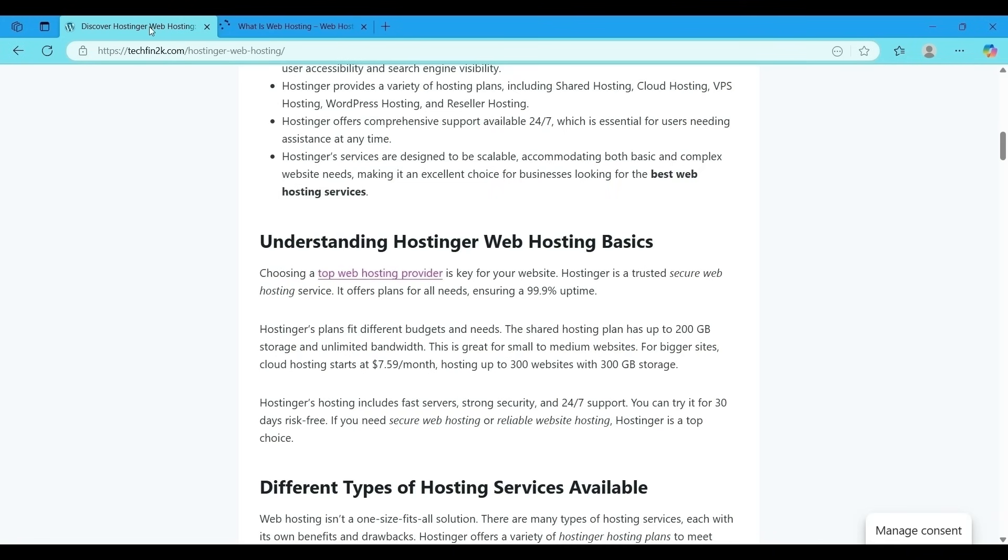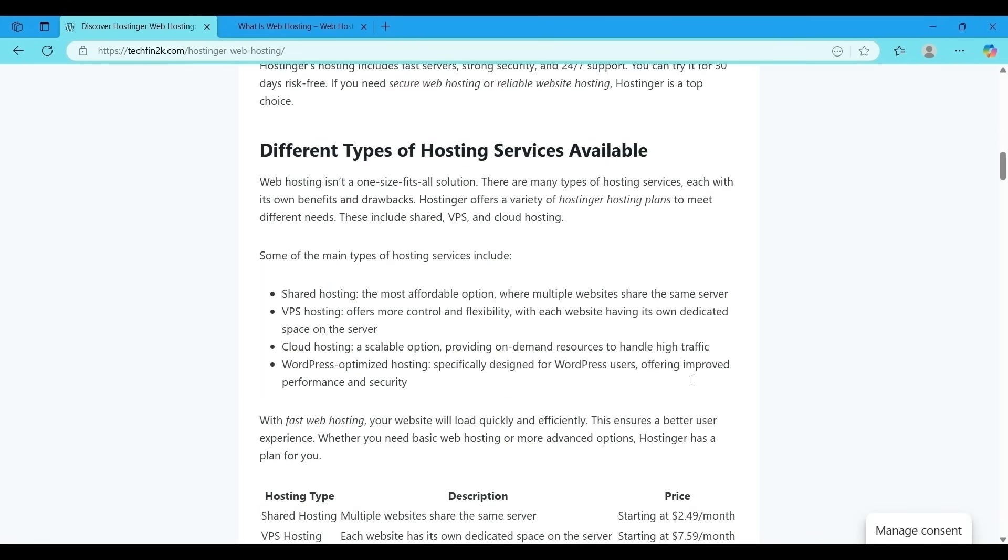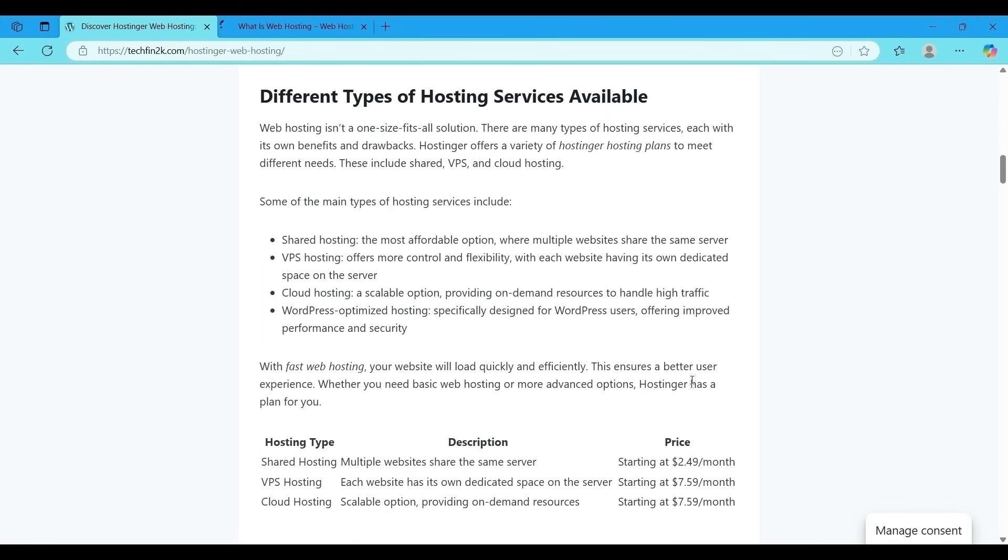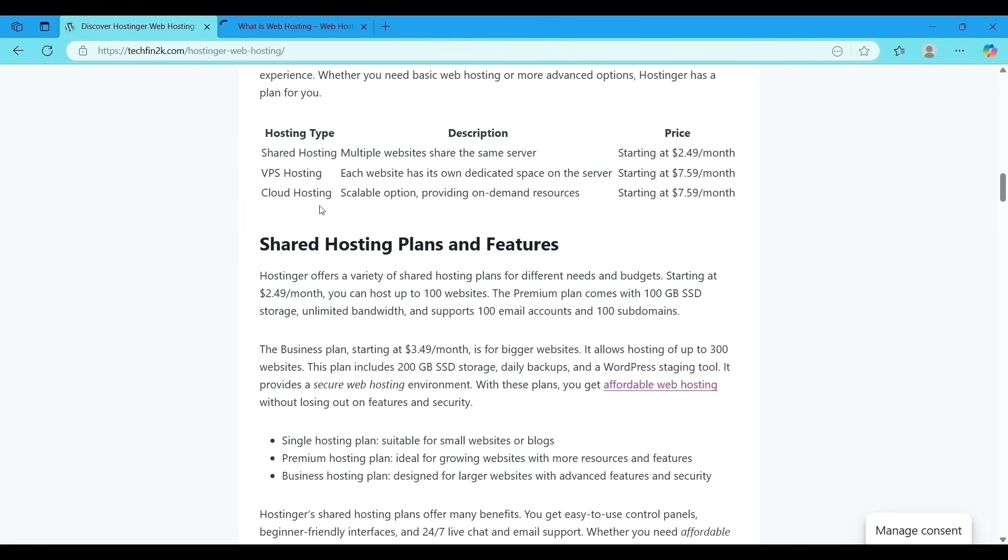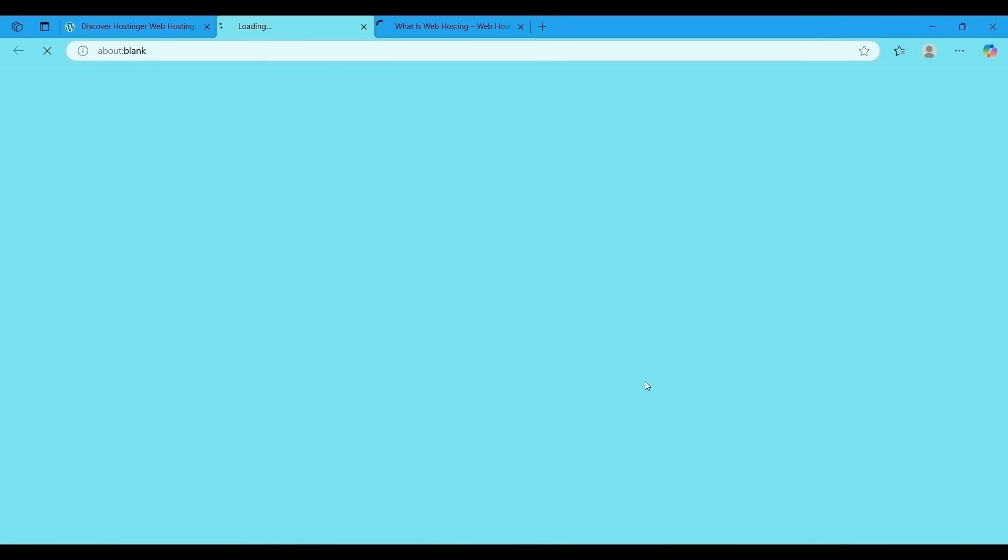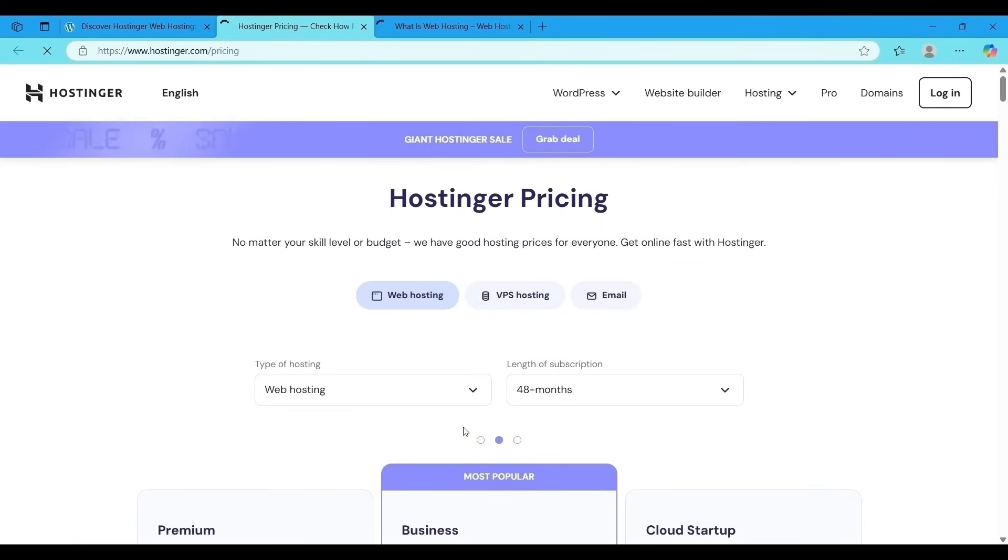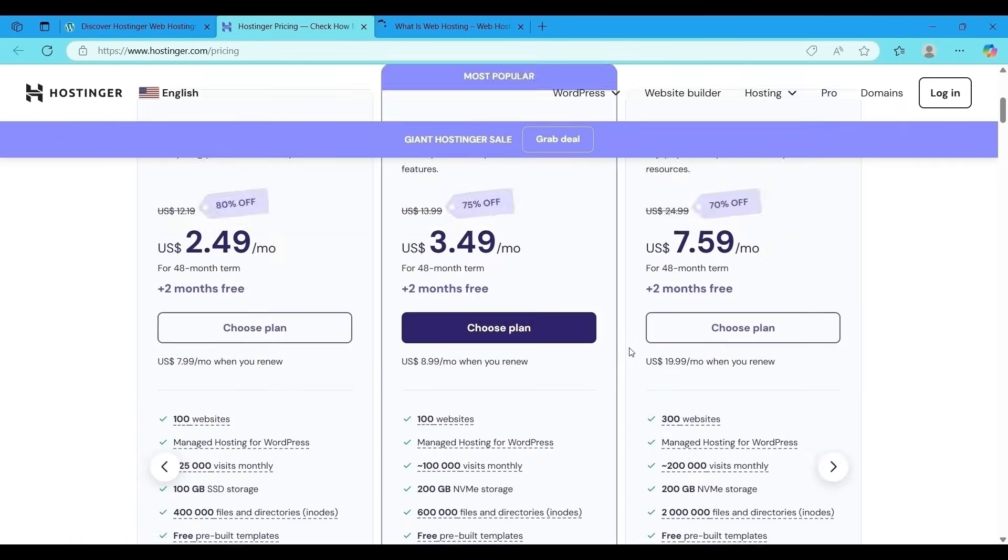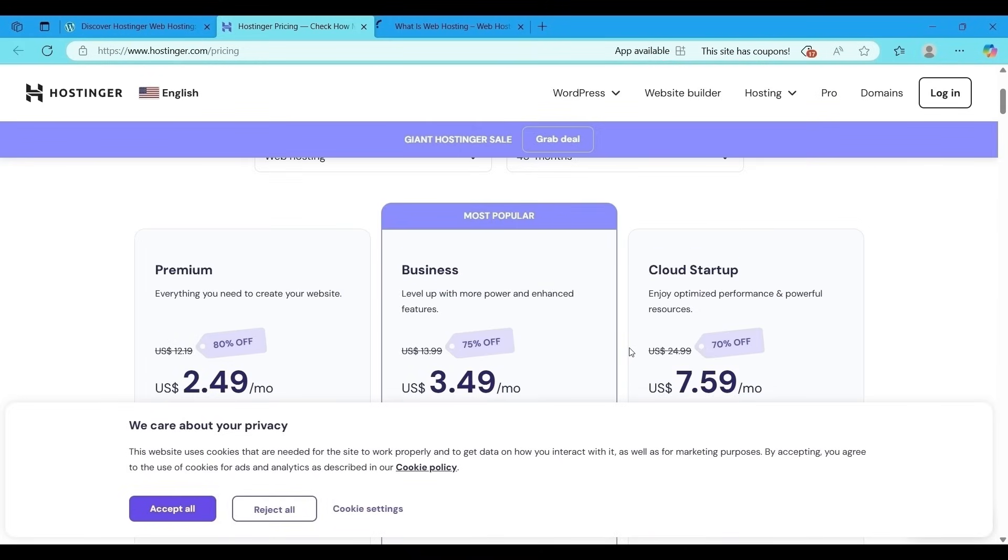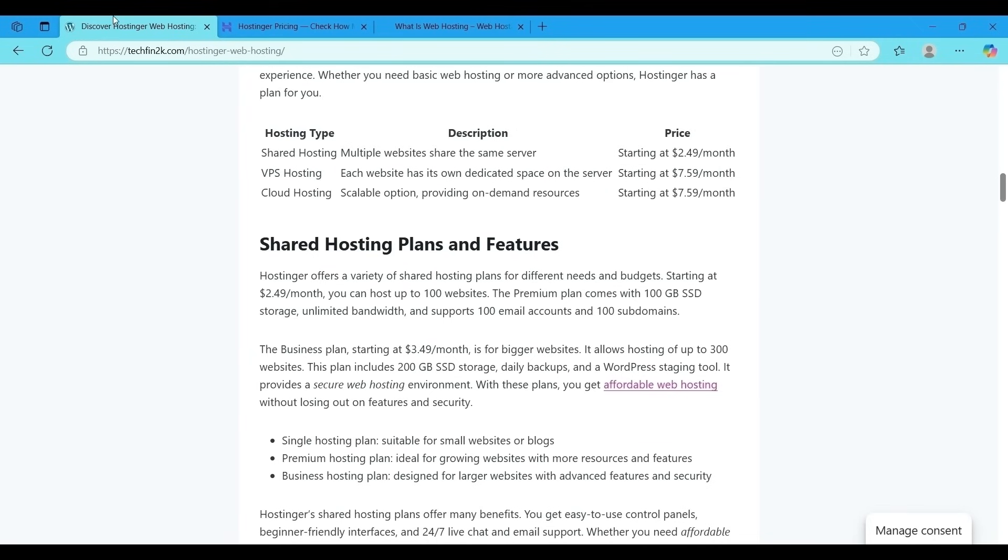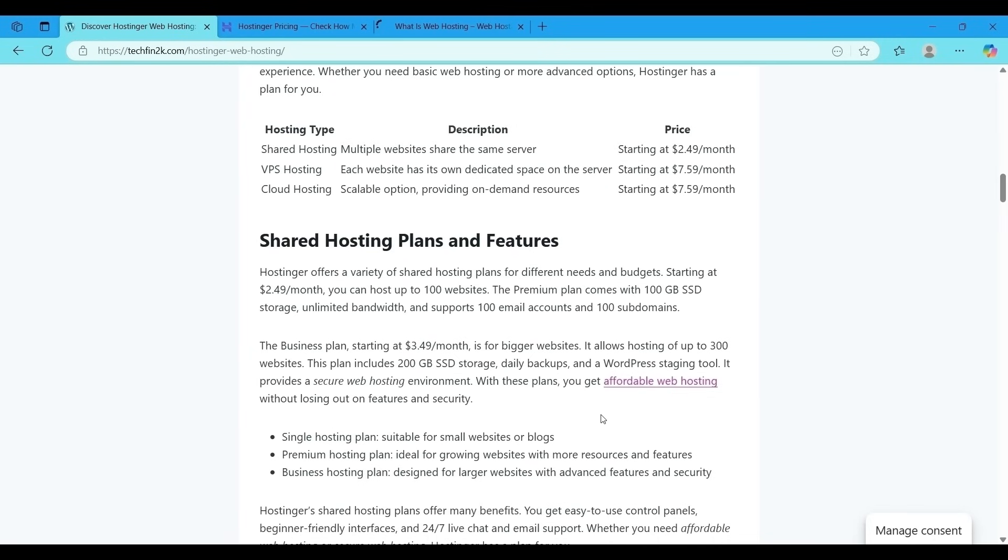Now see, this is the first external link. I'm clicking on this. See it is going to Hostinger official website tutorial: what is web hosting. Just scroll down, I will show you the second external link. See details of hosting types and prices are displayed very well. Click on the second link, it went to the Hostinger website where the various hosting plans and prices are displayed like premium plan, business plan, etc.